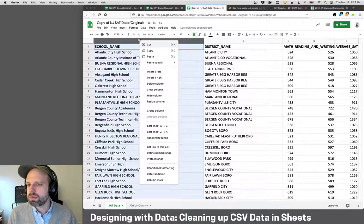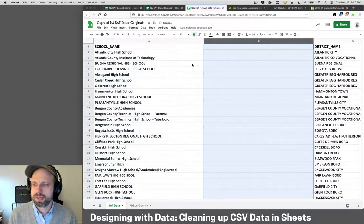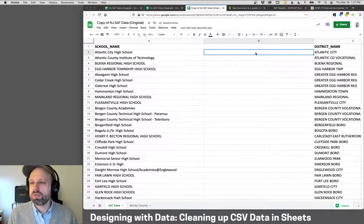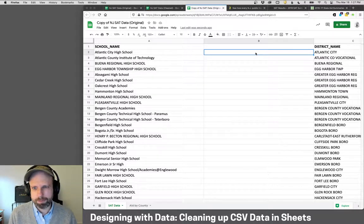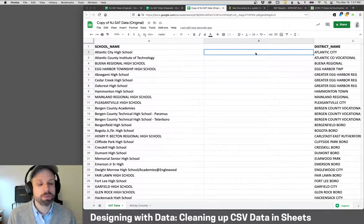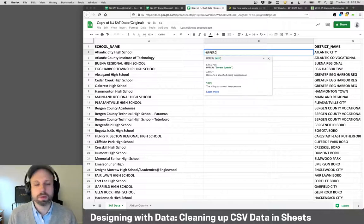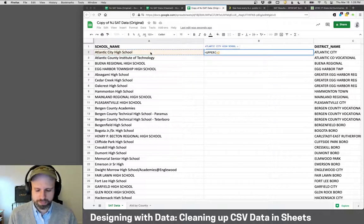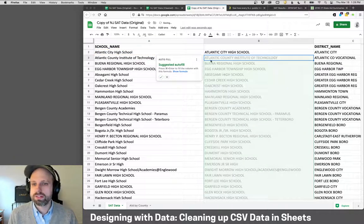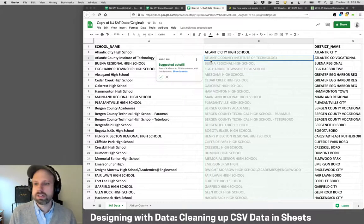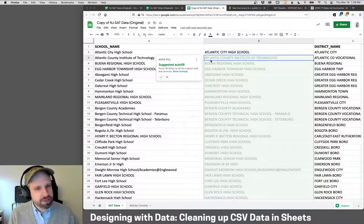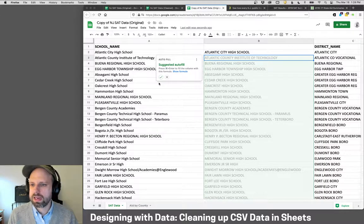I'll click on the school name column and insert a column next to it. Formulas are a really powerful part of Sheets and Excel for doing calculations. They all start with the equal sign. In this case I want to convert to uppercase, so I'll type `=UPPER(`, click on the cell I want to convert, close the parentheses, and hit return. It converts to uppercase, and Sheets helpfully suggests filling the whole column — I'll click yes.